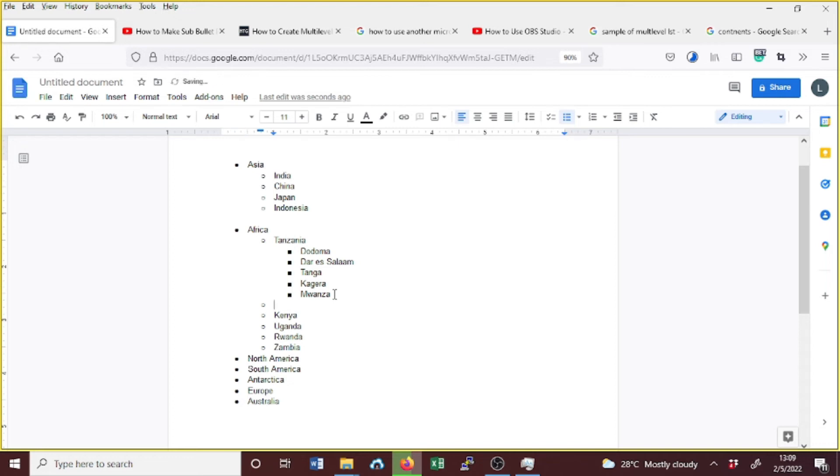Now we're on the main list where we list the content. Suppose now we want to change the style.